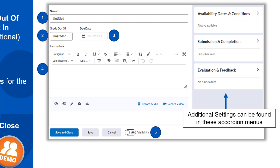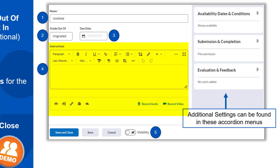Second, determine whether you want the assignment to be connected to the gradebook. Click on Ungraded to enter a points value and add it to the gradebook. Third, add a due date if there is one. This due date will show up in the course calendar, making it easy for students to see when something is due. Fourth, add the assignment instructions or upload any pertinent files.